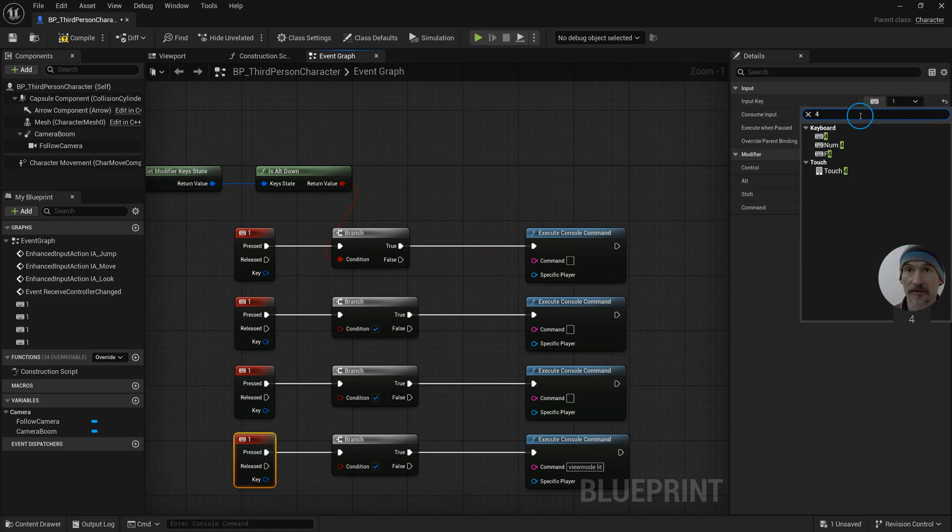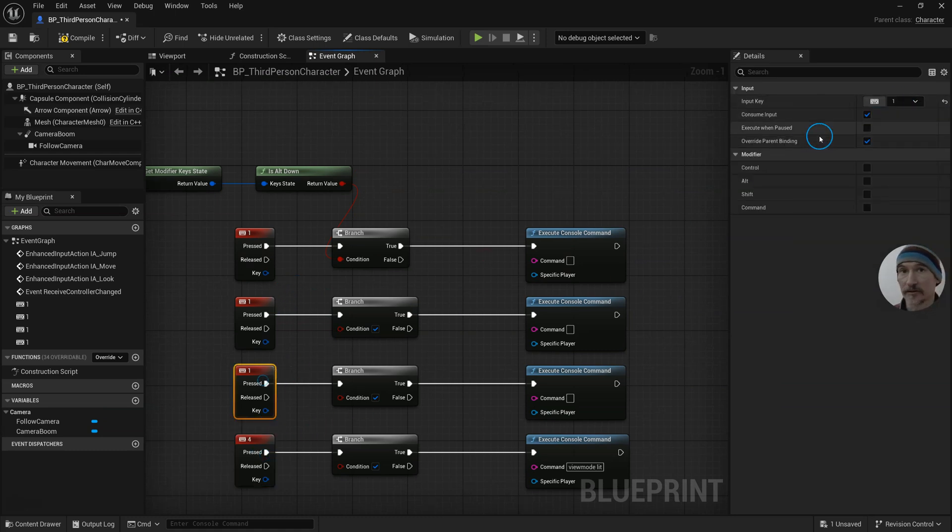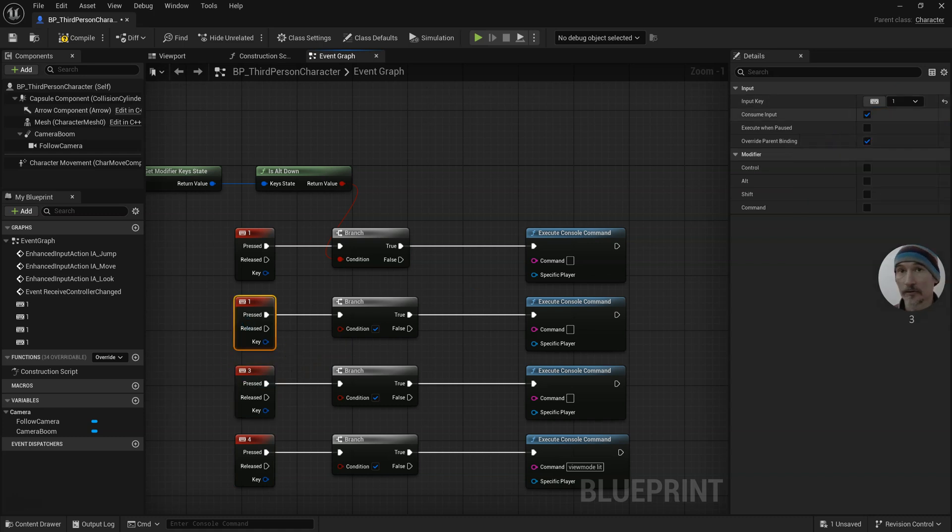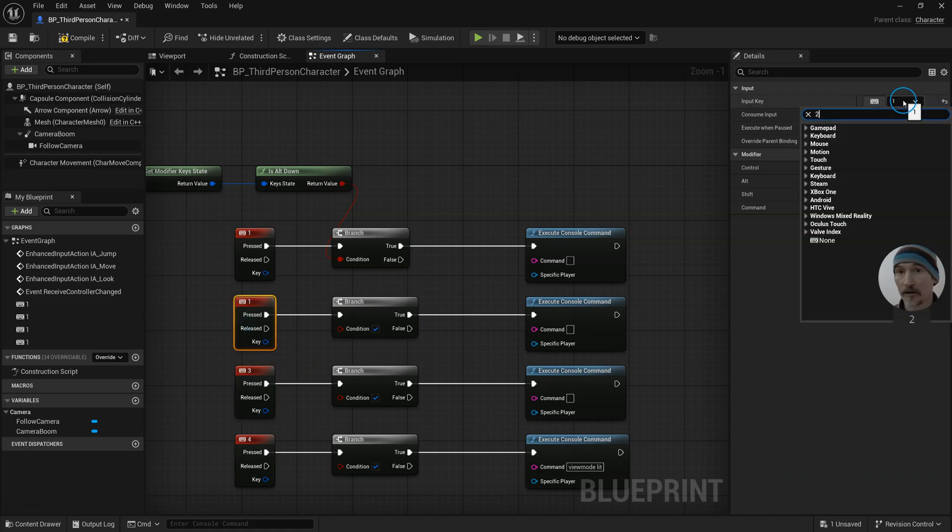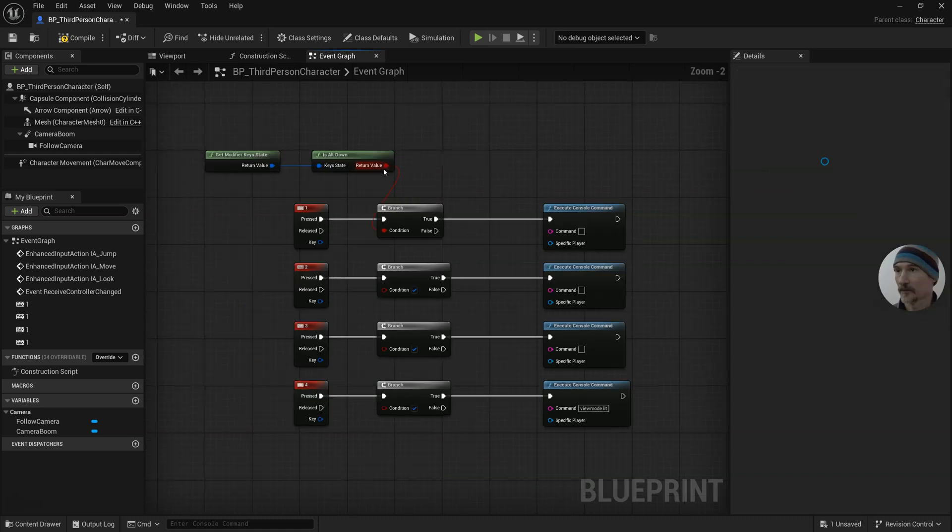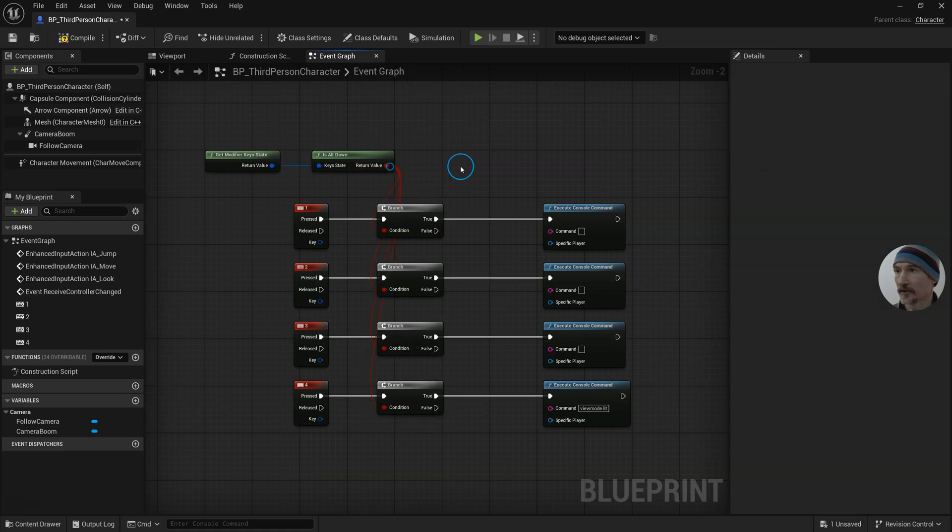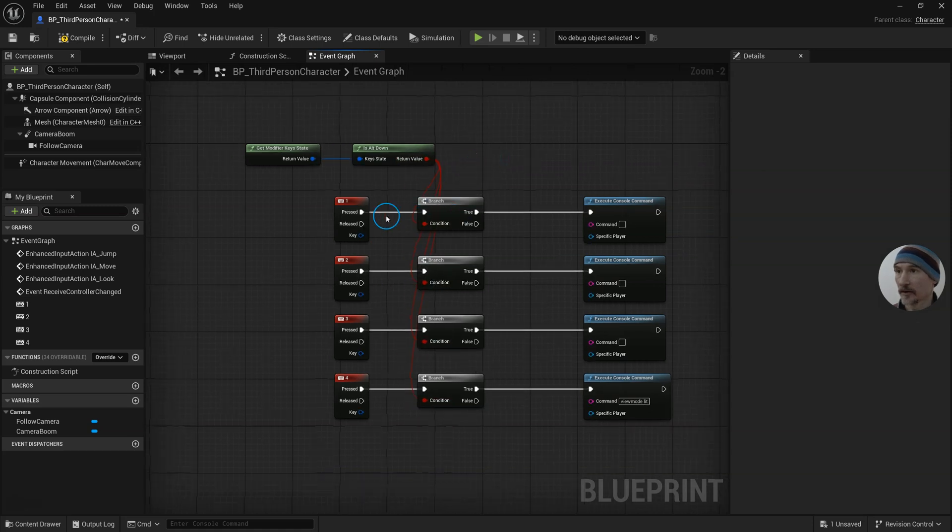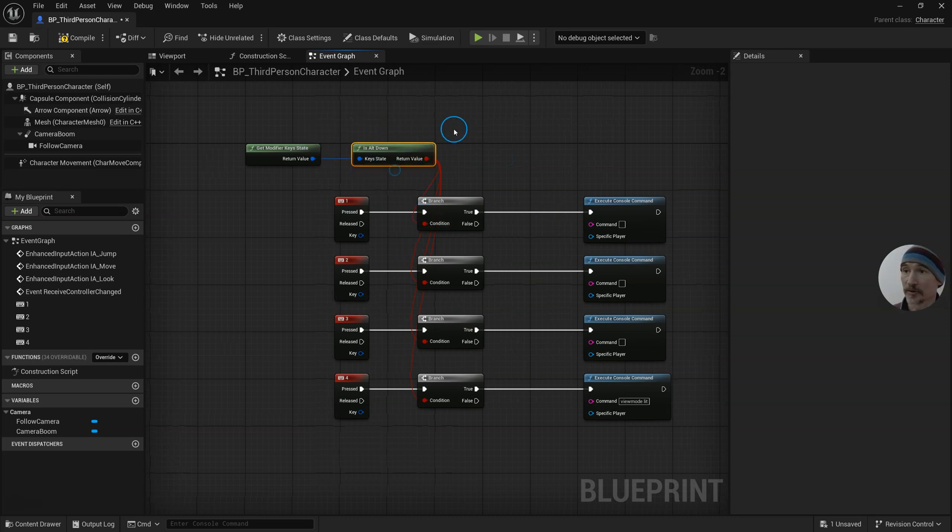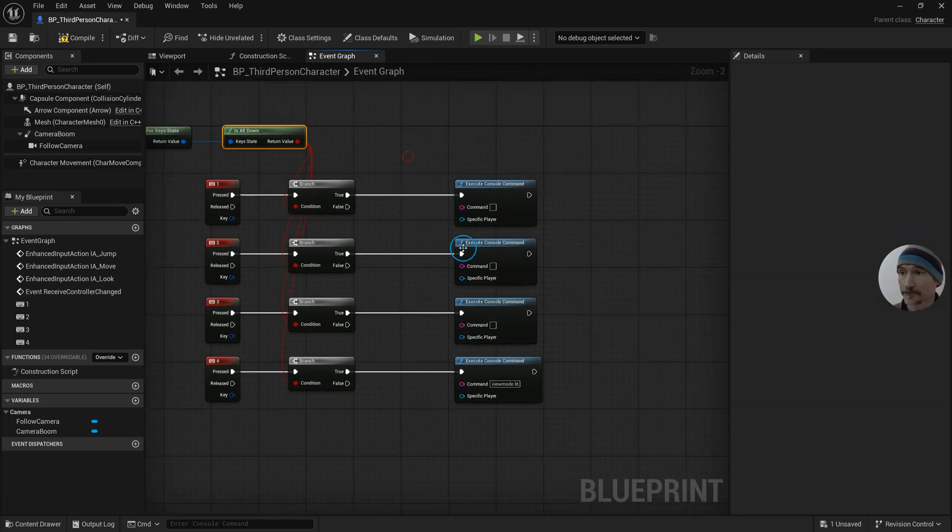Make sure that my branch goes into here, so when I hold down a number key it won't go through unless I'm also holding down the Alt key.